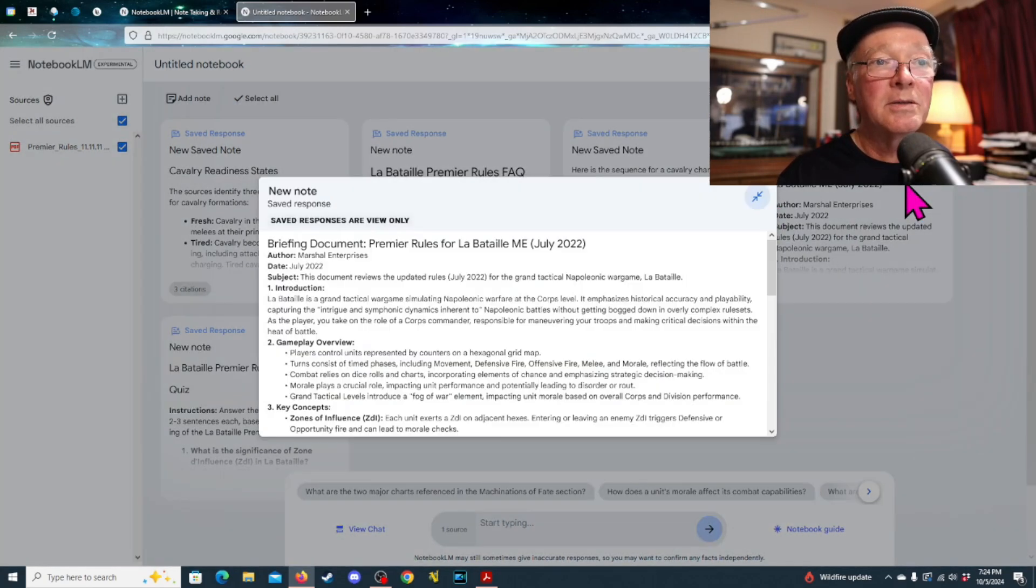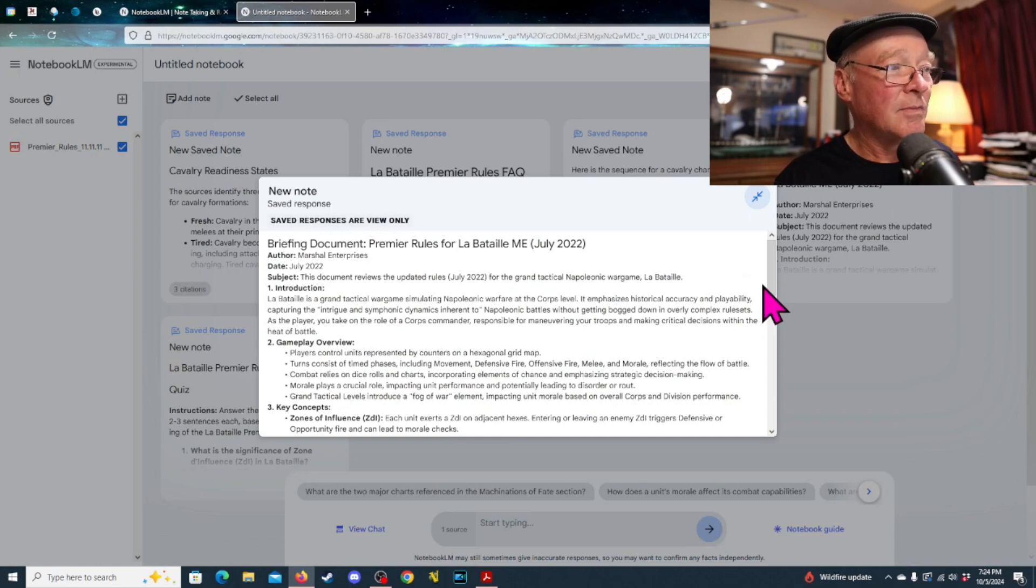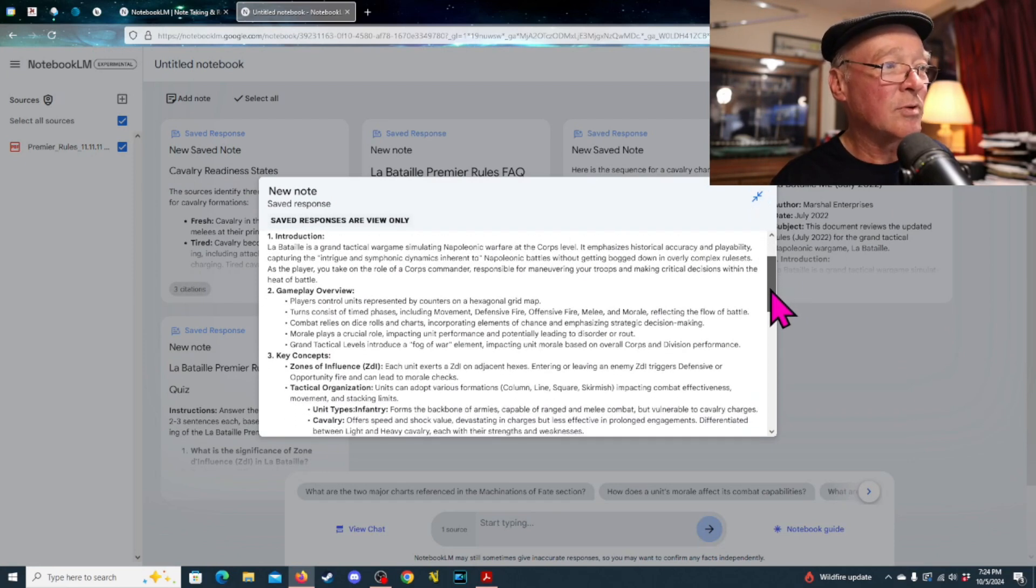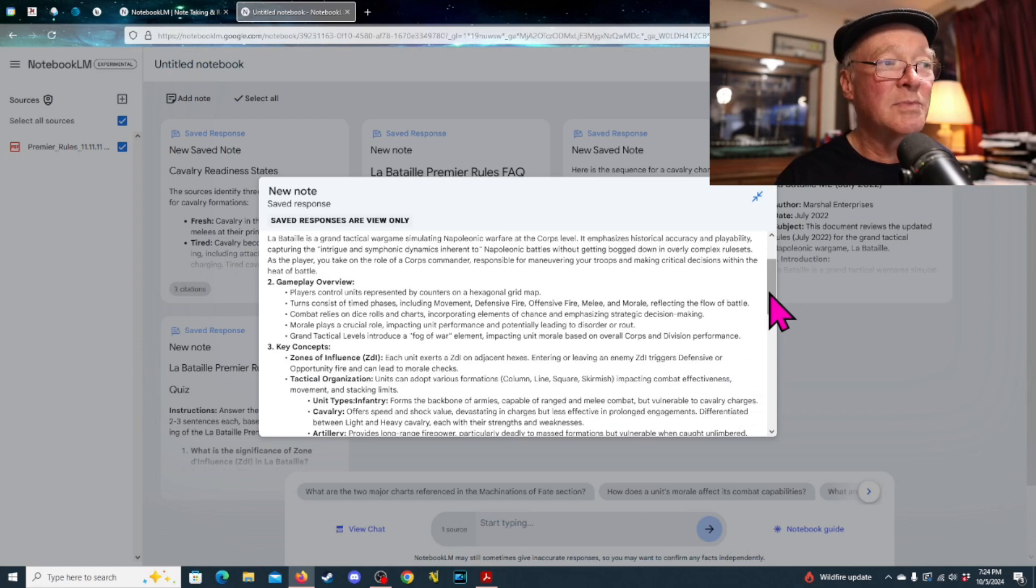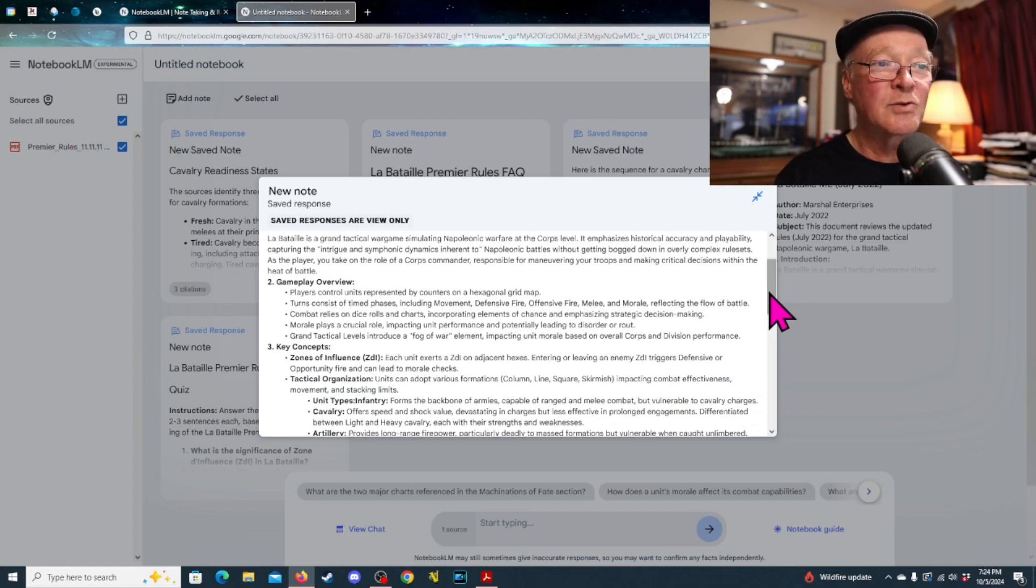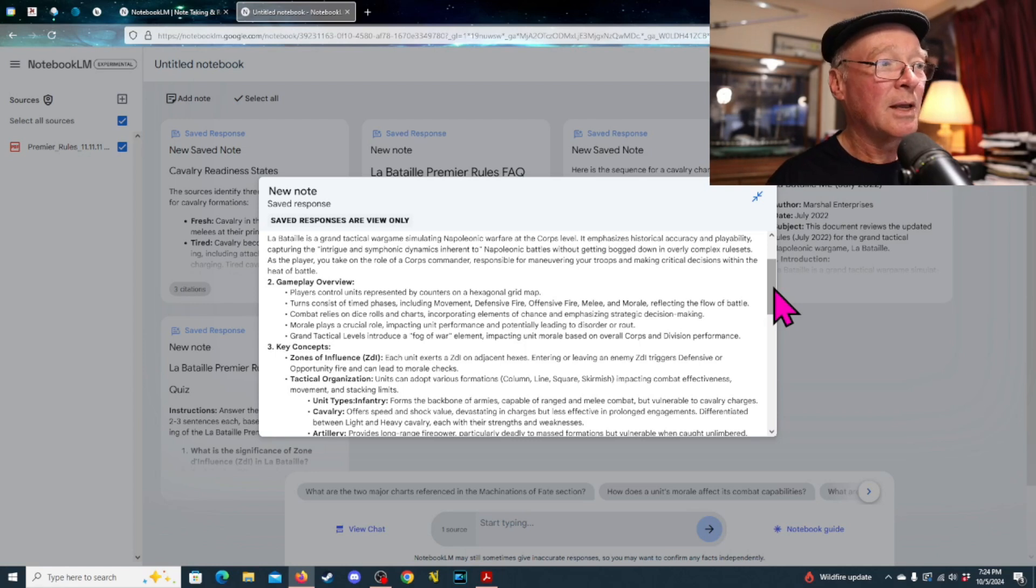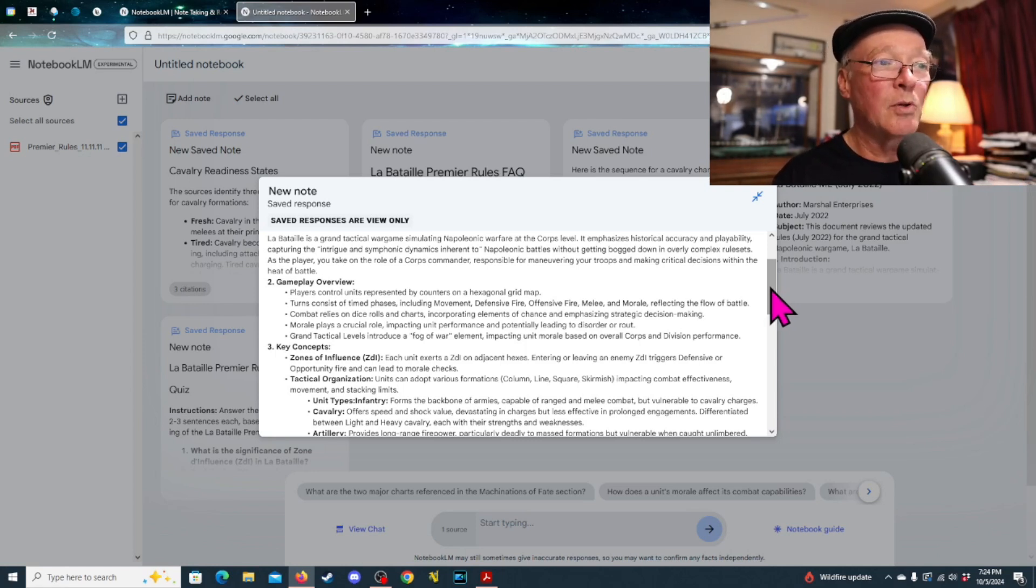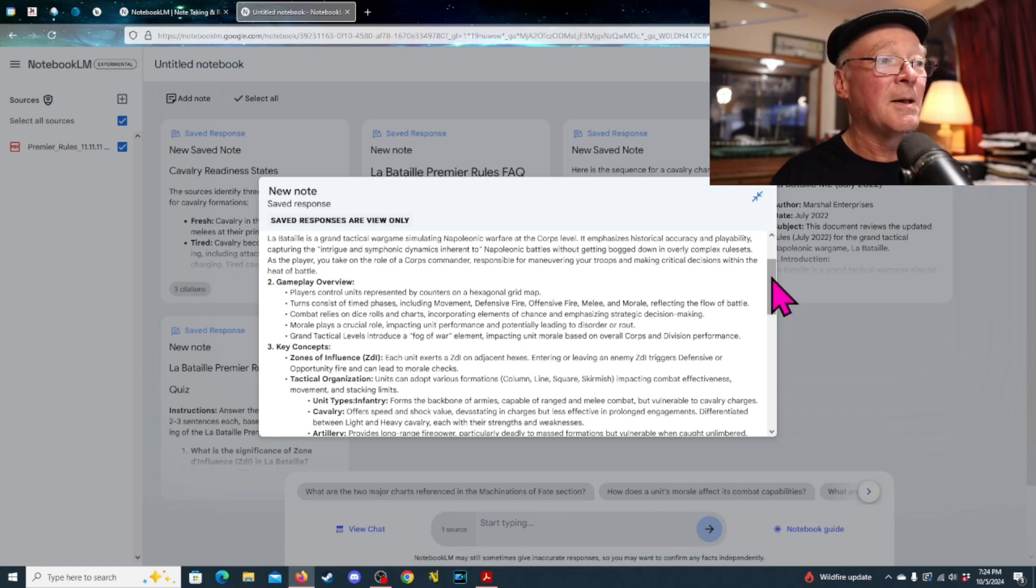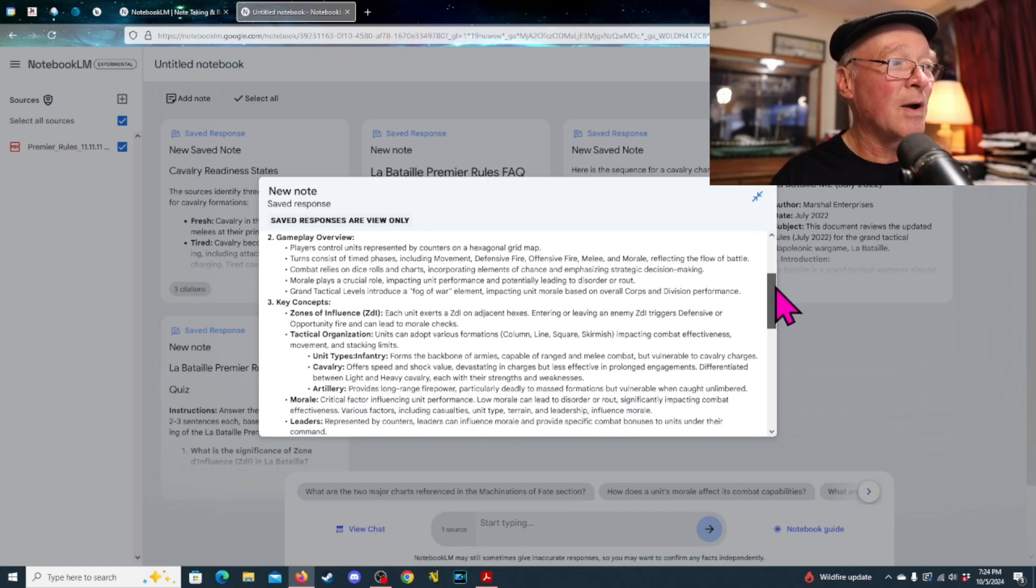The briefing document basically says, okay, there's the date, author, martial enterprises, introduction. Labatai is a grand tactical war game simulating Napoleonic warfare at a core level. It emphasizes historical accuracy and playability, capturing the intrigue and symphonic dynamics inherent to Napoleonic battles without getting bogged down in overly complex rule sets, right? So, this is the description that it pulls from.